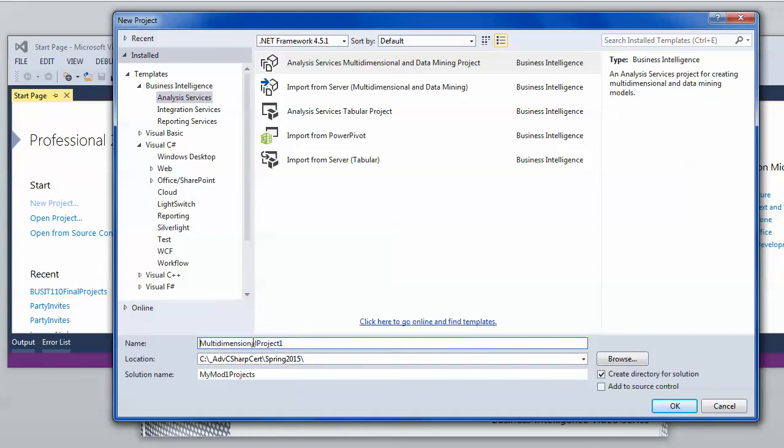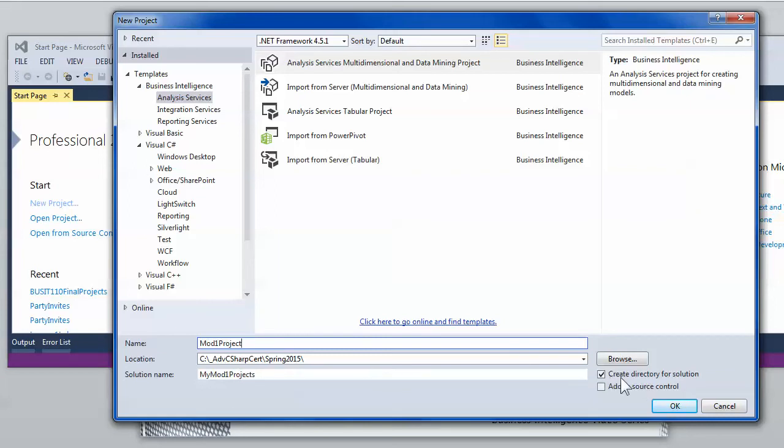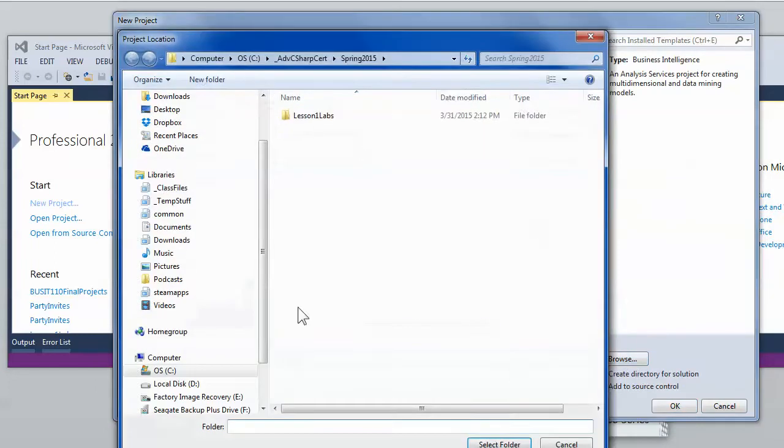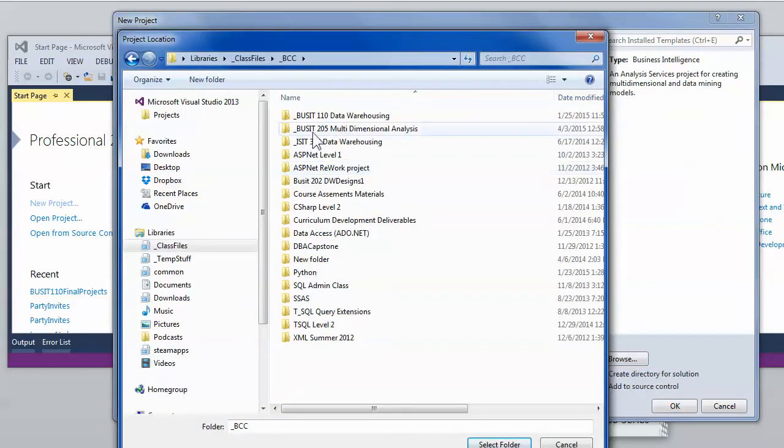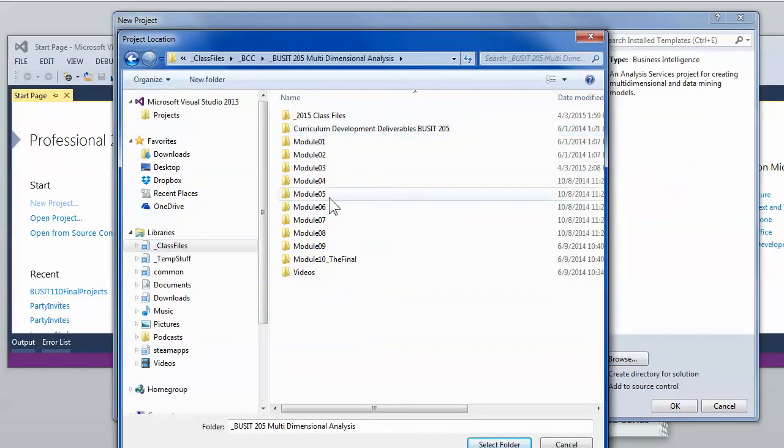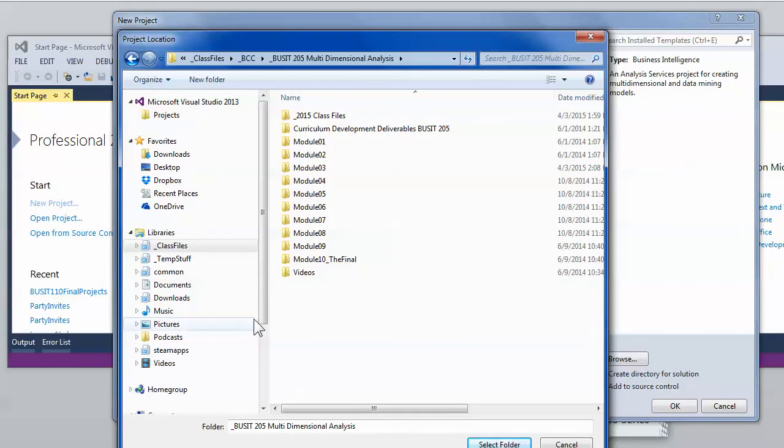I think I'll just call it mod 1 project or mod 2 or mod 5 or whatever the name makes sense to you. Then I'll go ahead and hit the browse button and navigate to a place where the class files are being used and set it up from there.